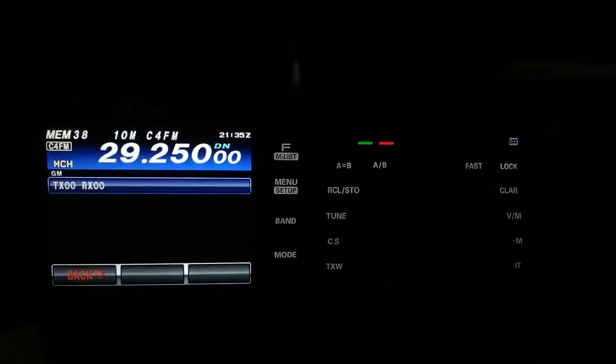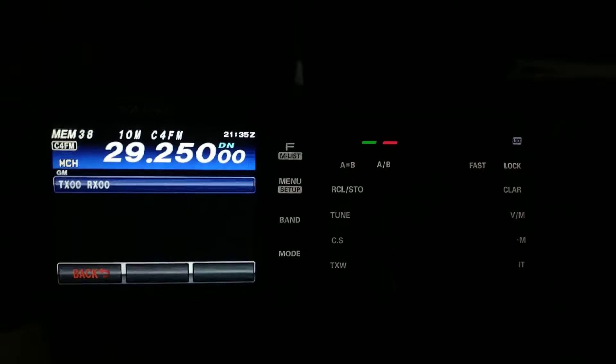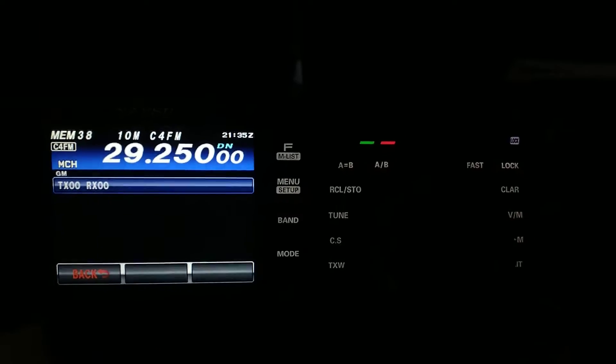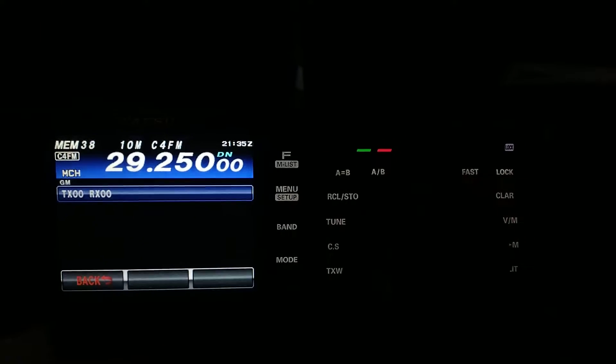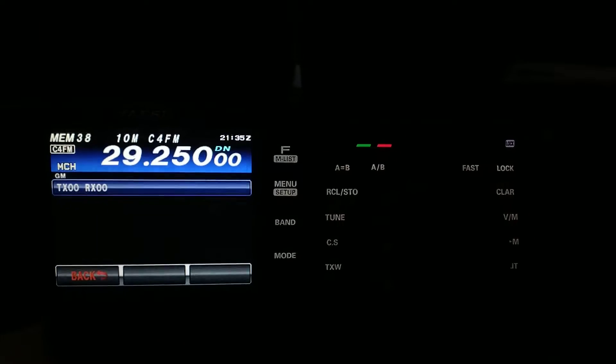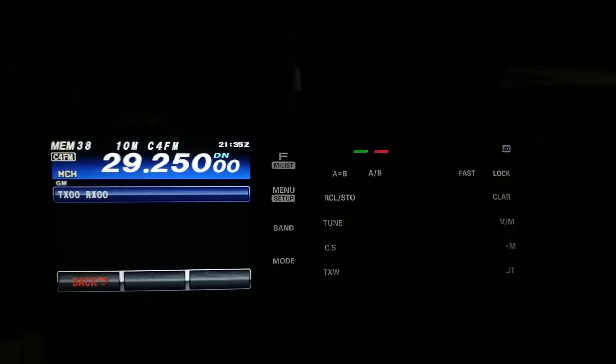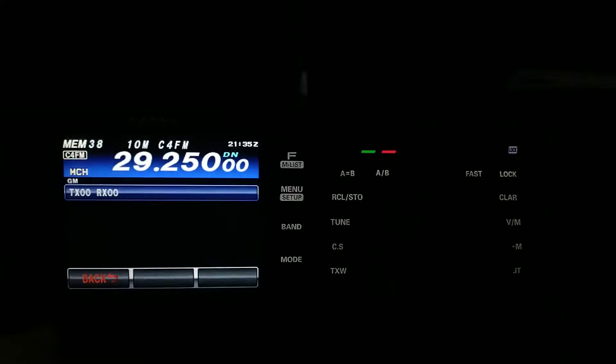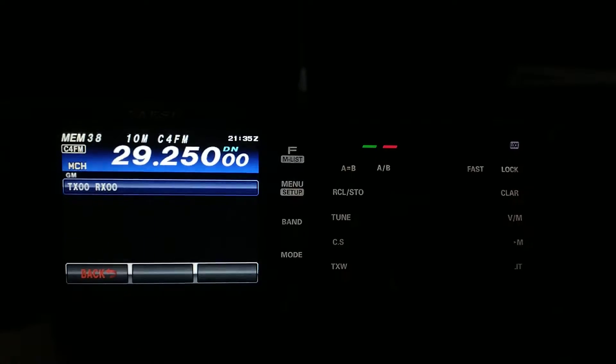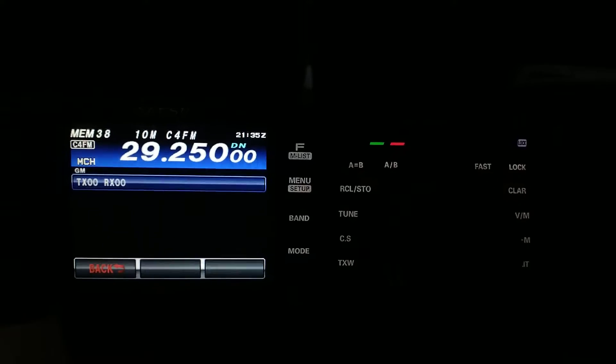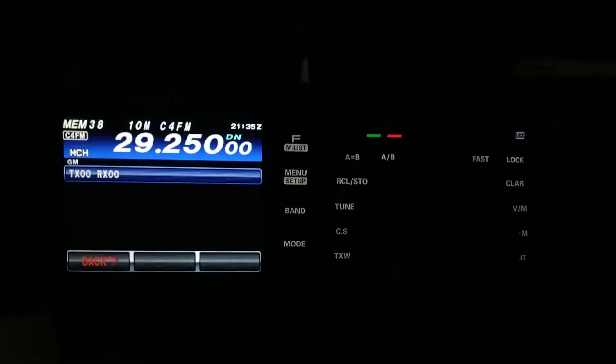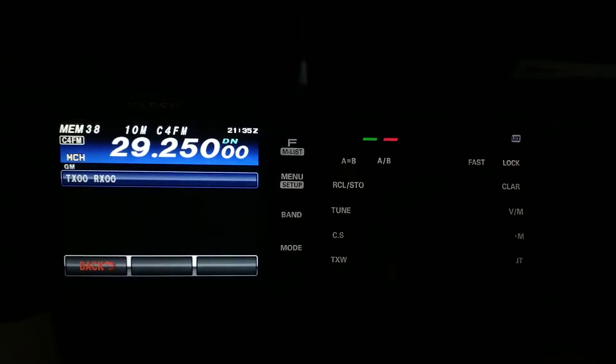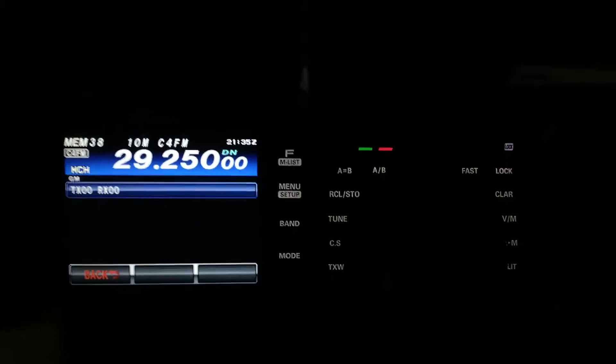Nothing else yet. I have seen some posts of 2,000 and 3,000 miles, maybe even more, when the conditions are right with 10 meters on C4 FM.